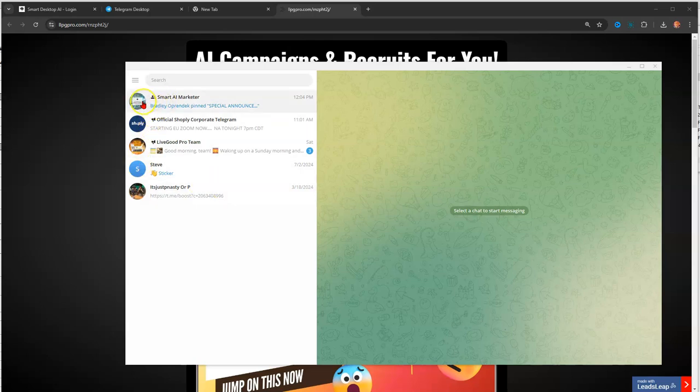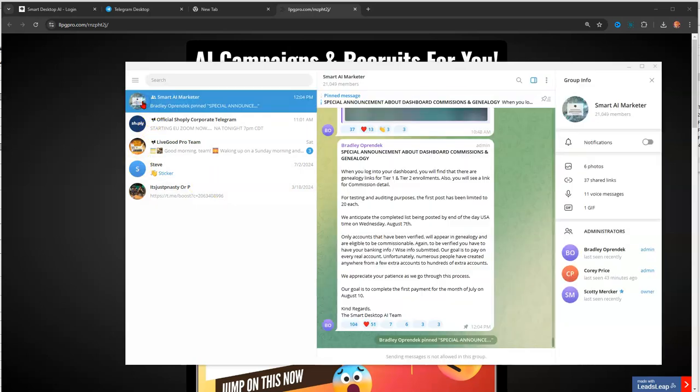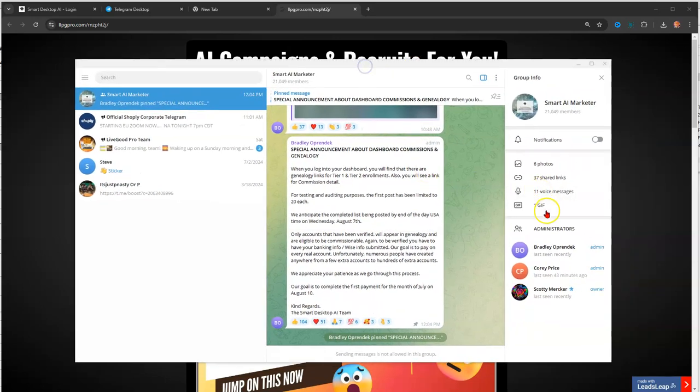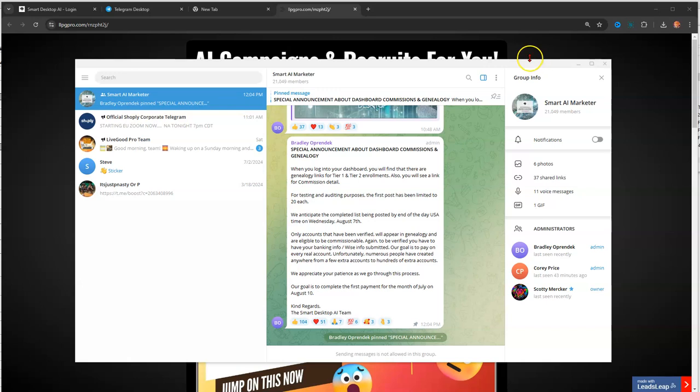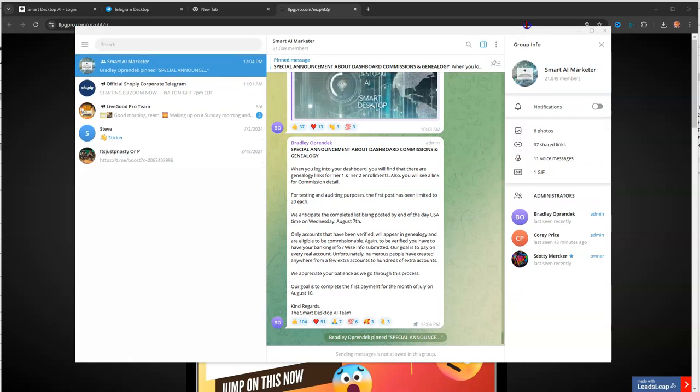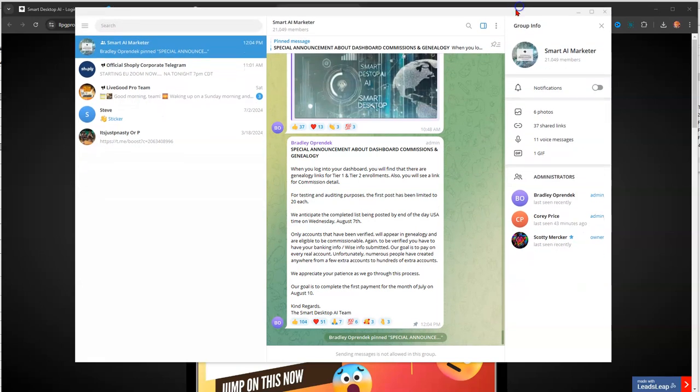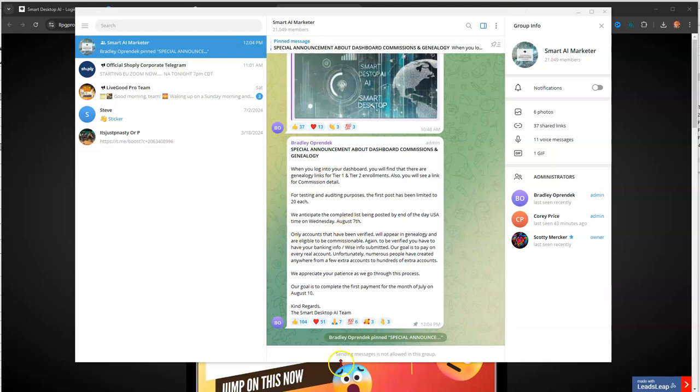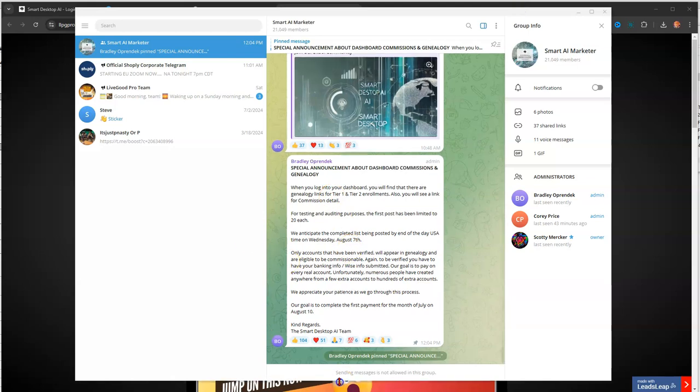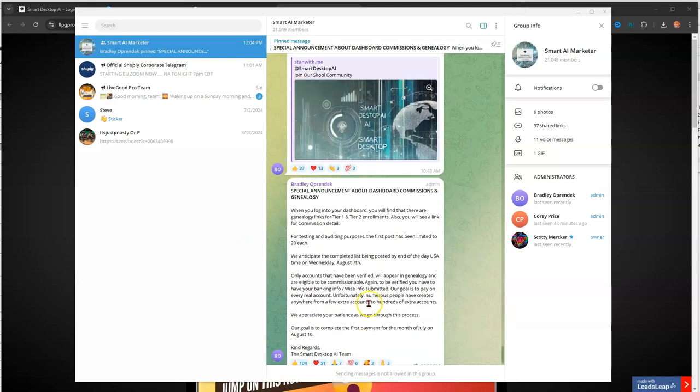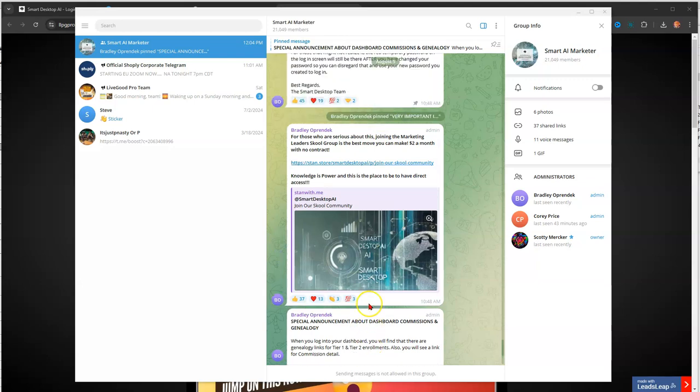So here's the actual group here, Smart AI Marketer. And here is some of the conversations that's been going on inside the Telegram group. So if you didn't know, there is an app for Telegram for your laptop or your computer. It's what I do most of my stuff on. But as you can see, I'll just scroll up.